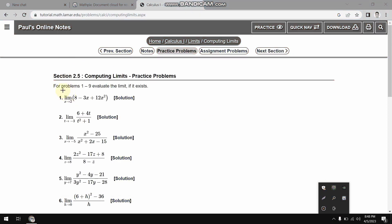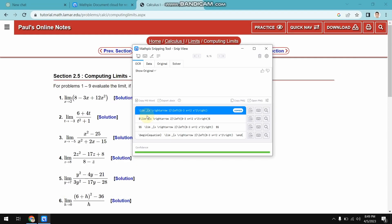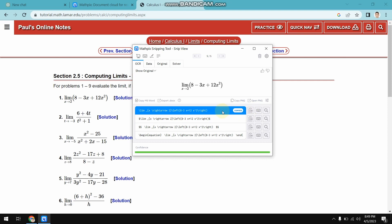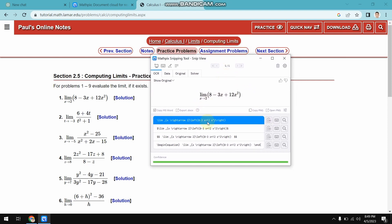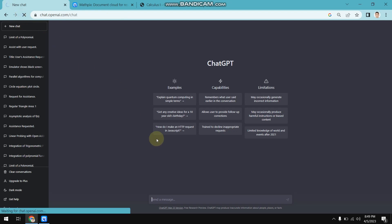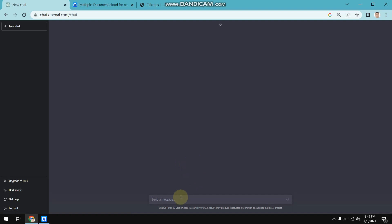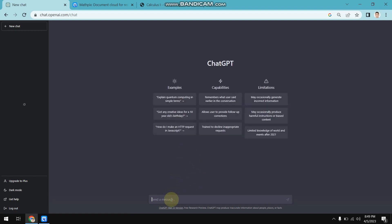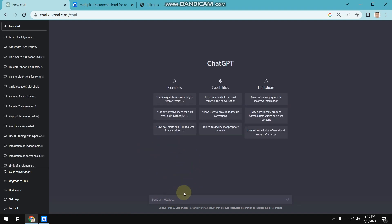I'm going to capture this area now. As you can see, I'm getting the question in LaTeX format. I'm going to click here on the blank page with the left arrow to copy the LaTeX format. It's been copied, and now I'm going to go to ChatGPT and refresh the page because sometimes it may freeze.